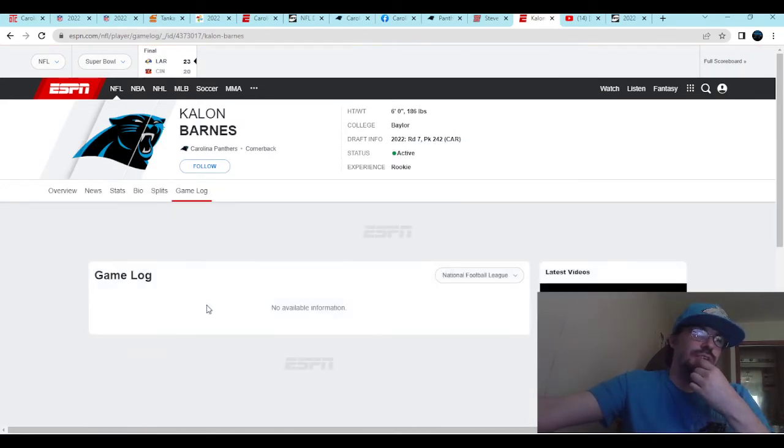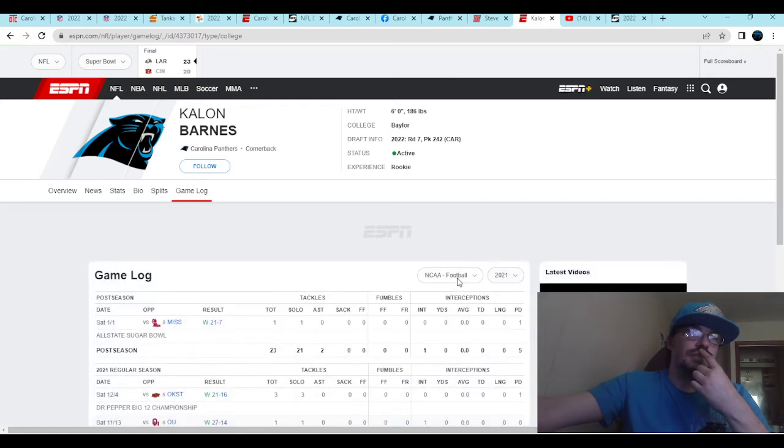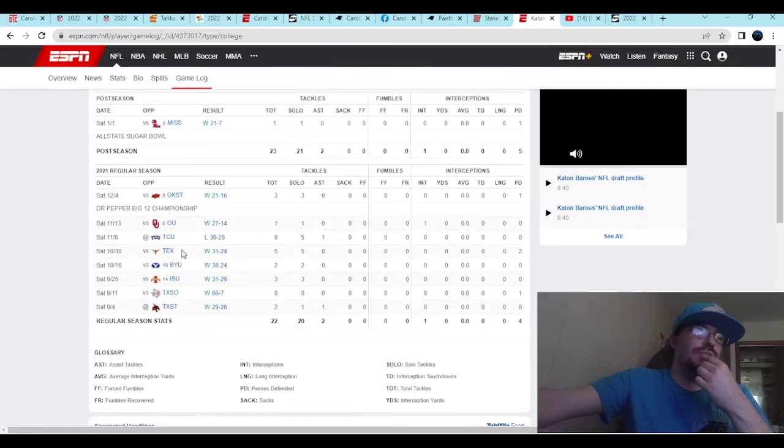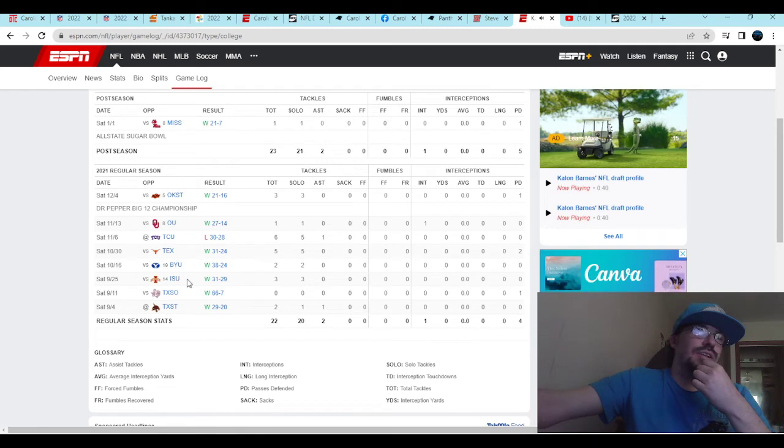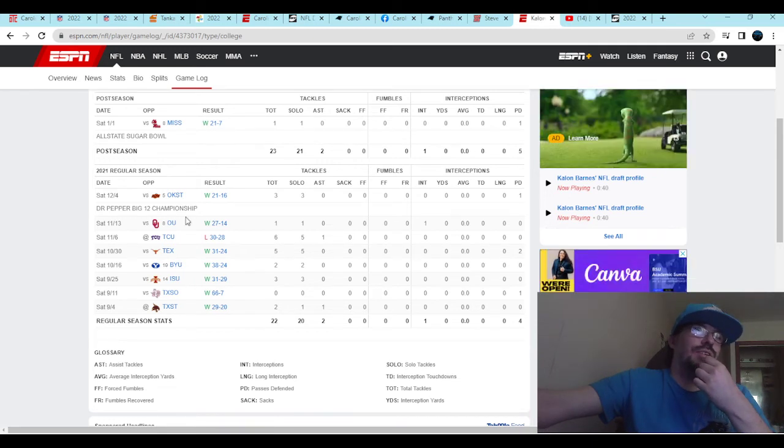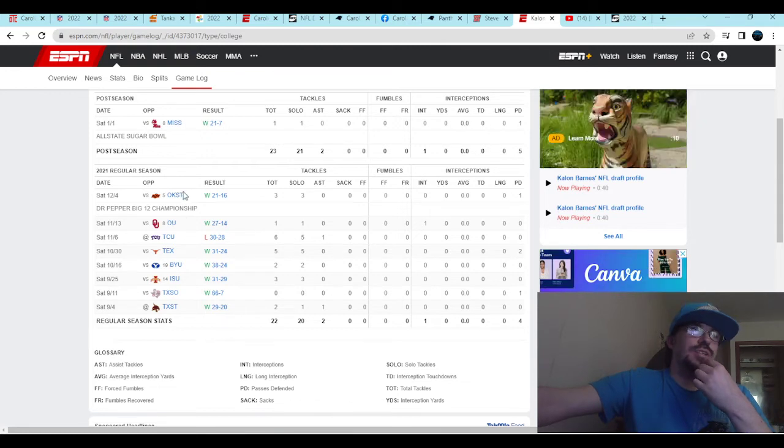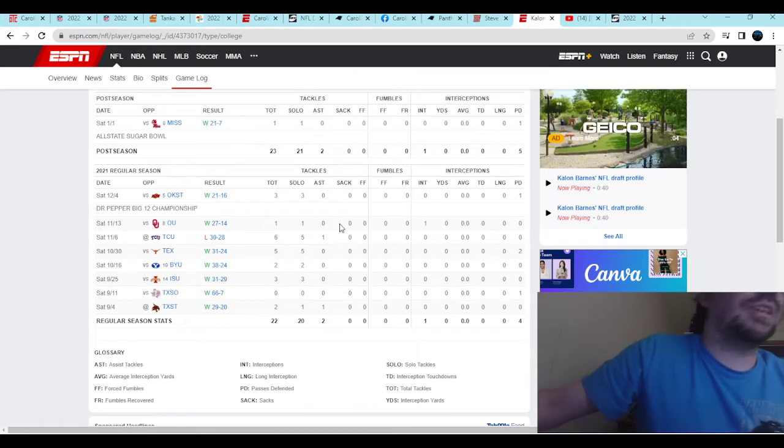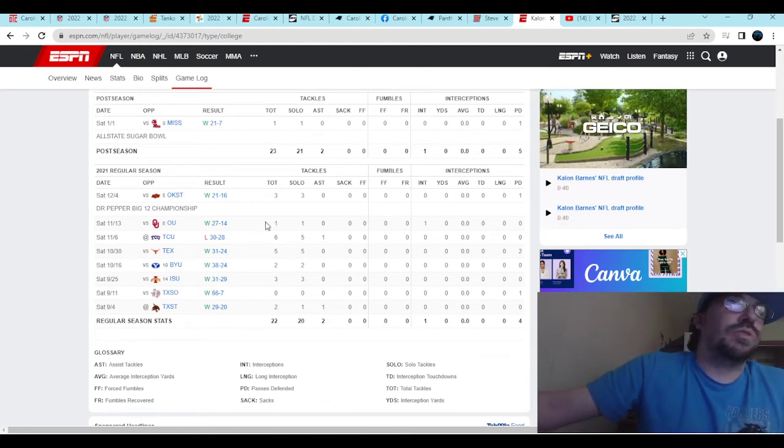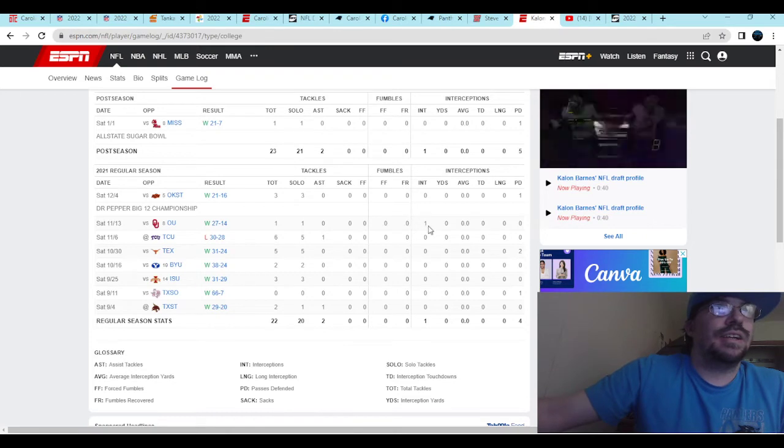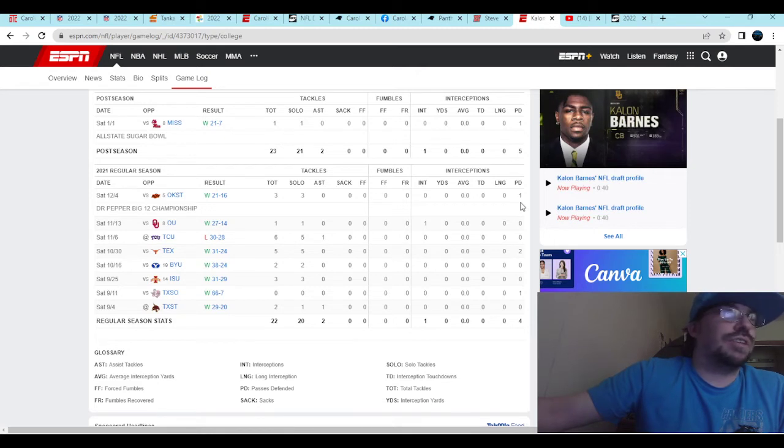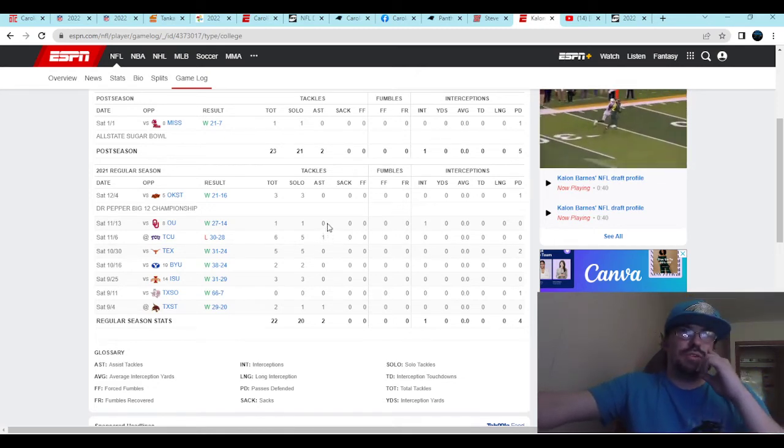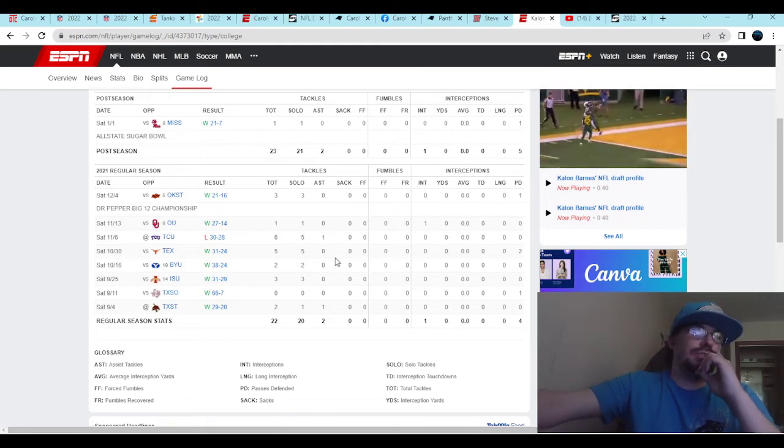You look at the game log, not a whole lot of excitement here. You got Texas, BYU, Iowa State, and then you got Oklahoma and Oklahoma State here. That's where the real action begins. How does he do against them? Four total tackles against both, an interception against Oklahoma, which is impressive, and a pass deflection against Oklahoma State. That's where the real interest begins in this guy right here.